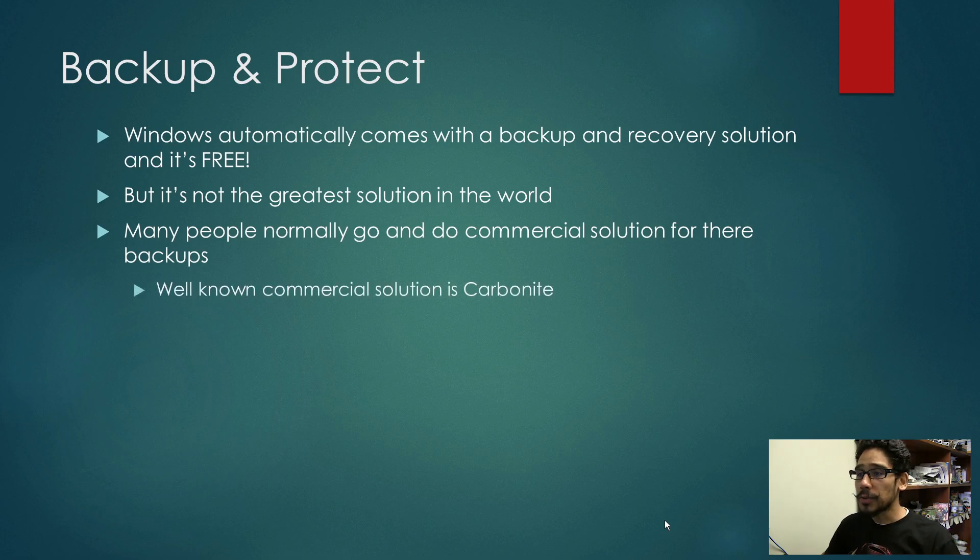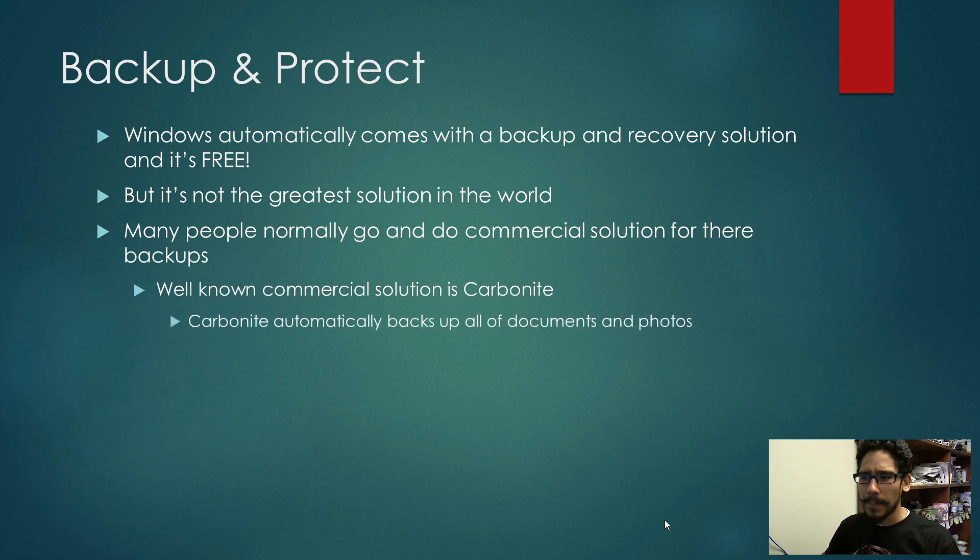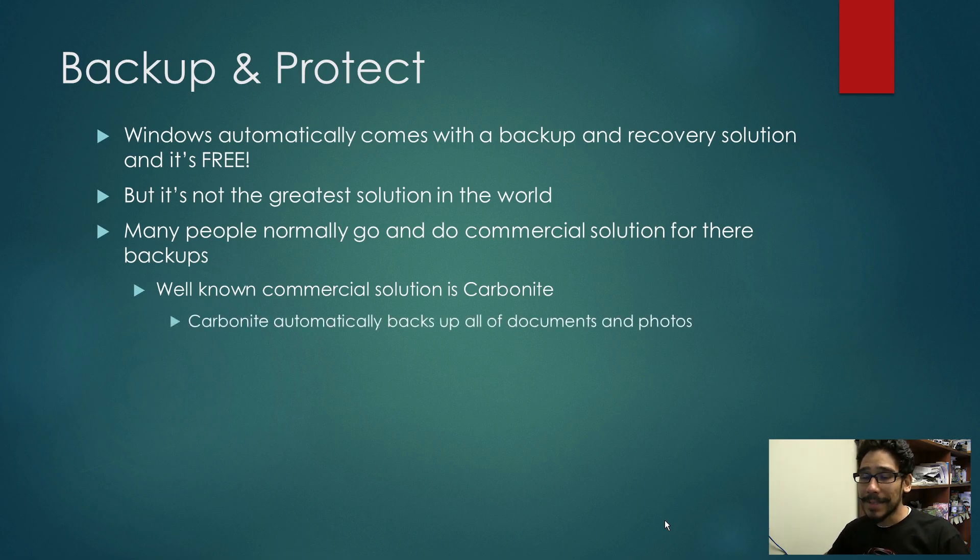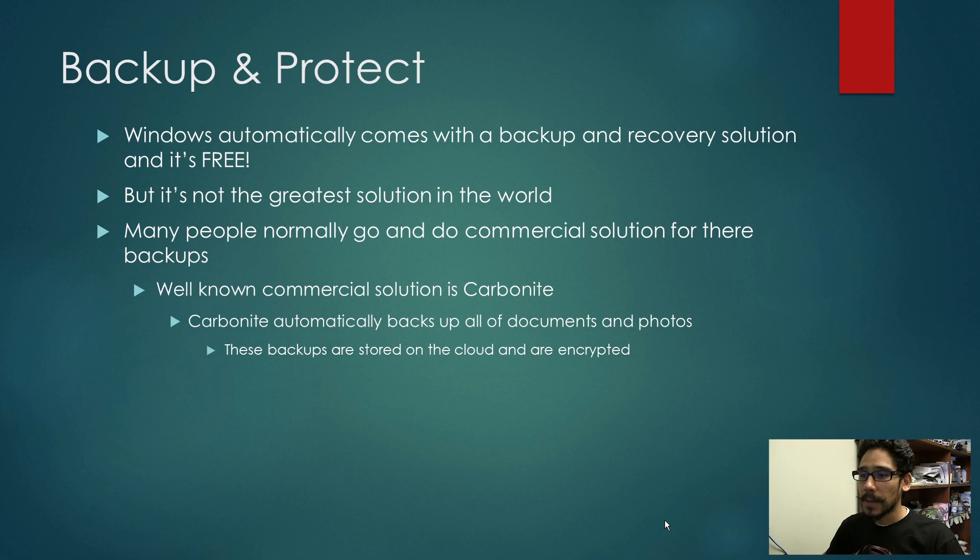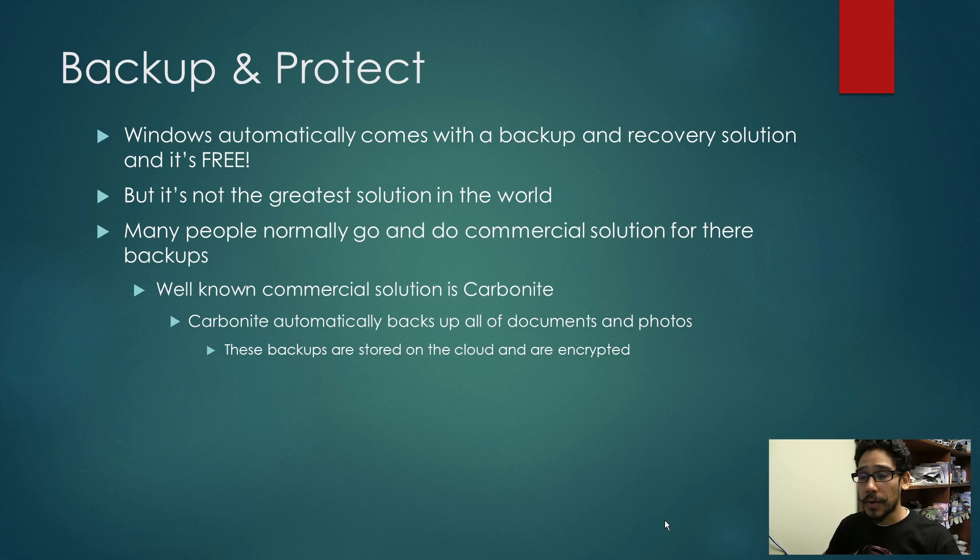Well-known commercial solutions are basically like Carbonite. Carbonite automatically backups all your documents and photos behind the scenes. These backups are stored on the cloud and are encrypted.